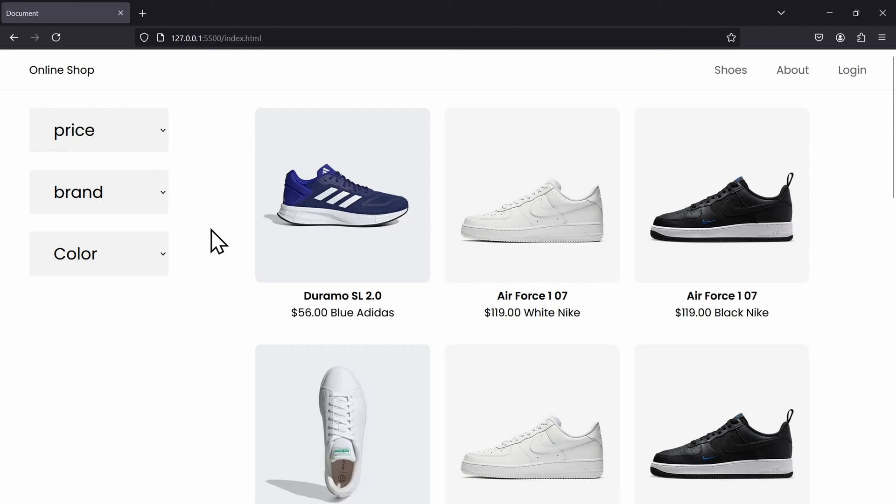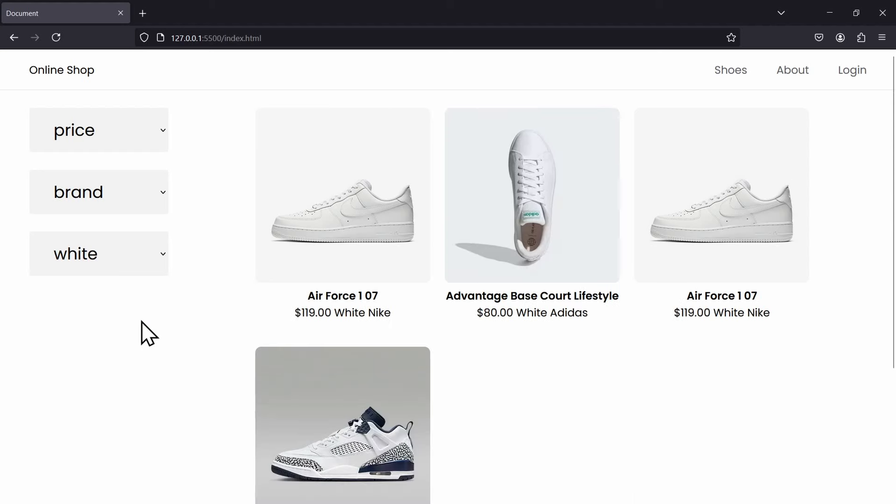I created this simple online shop with products on the right side and filters on the left side. Using these dropdowns, I can select my preferred price, brand and color for these shoes. And they change what we can see on the right side.